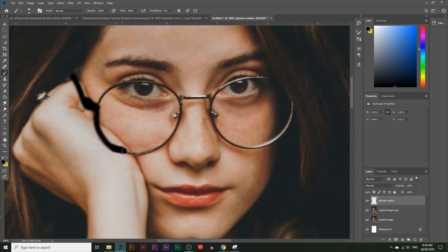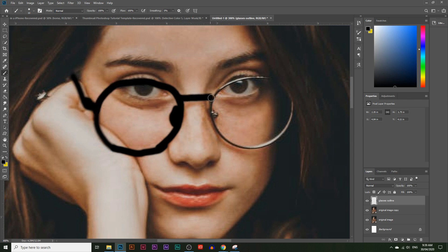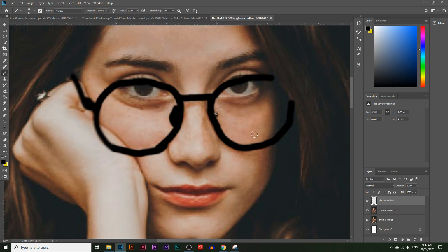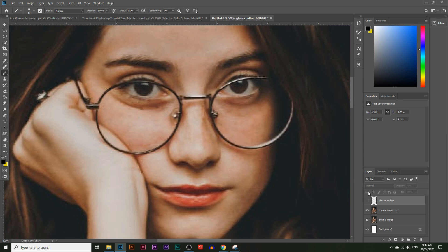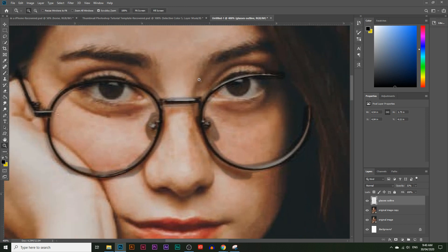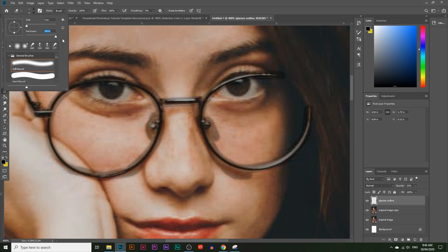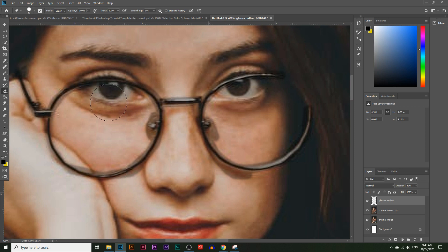Just draw an outline around the glasses — very simple. I'll increase the hardness of the brush from zero to about 60 percent so the edges are a bit harder, and keep going all the way around. With the clone stamp tool this would take a while, but with this tool you just draw a simple outline. I'll also lower the opacity of the glasses outline layer and use the eraser tool to remove bits where I've gone over her eyes too much.